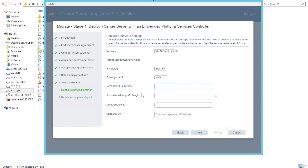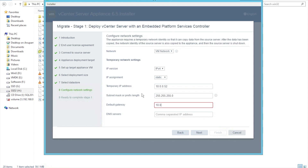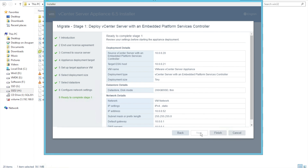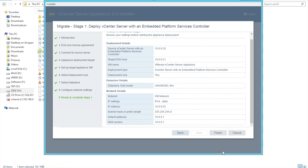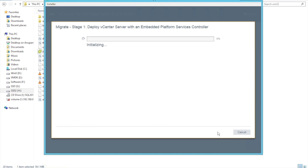Now we need to provide a temporary IP. This IP will be temporarily assigned to the appliance so it can get configured. We'll provide a temporary IP as .52 with subnet mask 255.255.255.0, default gateway, and DNS server. Let's click Next and review all the settings. If everything looks good, click Finish.